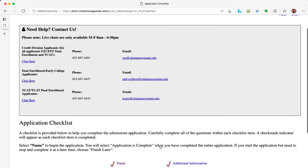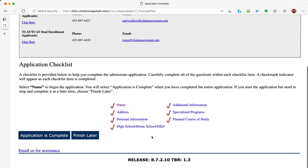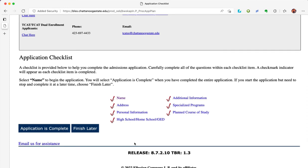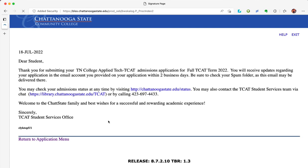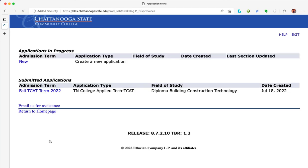This will take you to the application checklist. If you have completed each section of the application correctly, there should be a red check mark next to each section. Once you have made sure each section is complete, click 'Application is Complete.' Read through the terms, and if you agree, click 'I Agree to the Terms.' It usually takes 48 hours to process your application; peak times can take a little longer. You can always check your application status at chattanoogastate.edu/status or by calling 423-697-4433. Click 'Return to Application.'